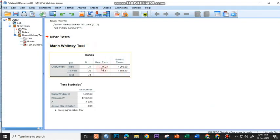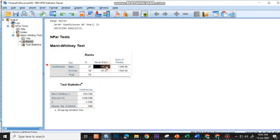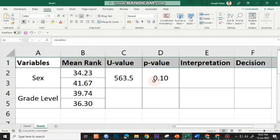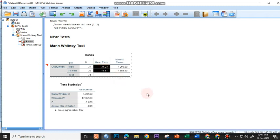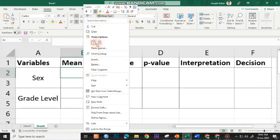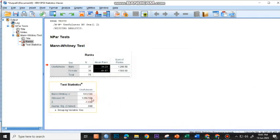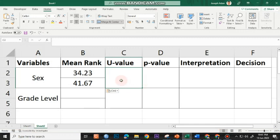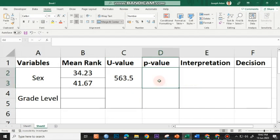Click OK. And there you go. You have here the mean rank and the U-value, 563.5. And the SIG value or the P-value which is 0.098, or 0.10. I'll double click on this, highlight and copy this, and place it on my table. The U-value is 563.5 and the P-value, that's the SIG value, is 0.098, the same as 0.1.